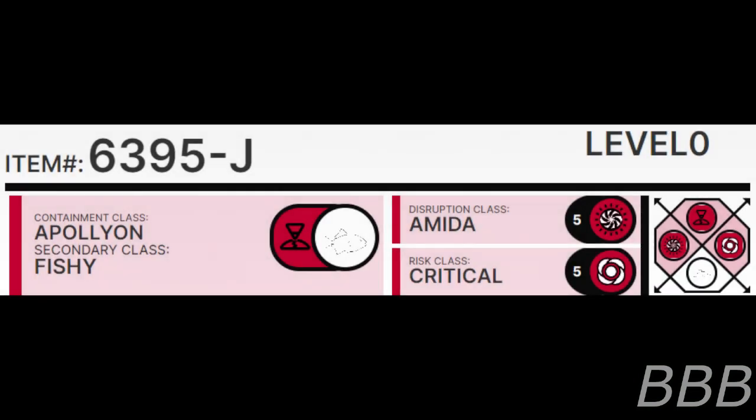IDOL number SCP-CD395-J. Security level 0. Containment class Apollyon. Secondary class Fishy. Disruption class Amida. Rest class Critical.